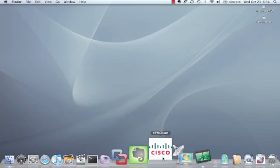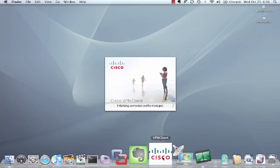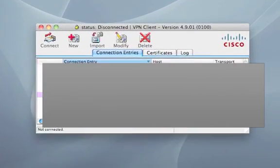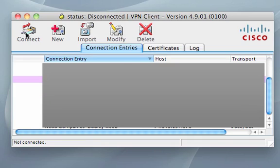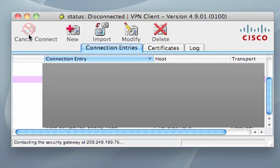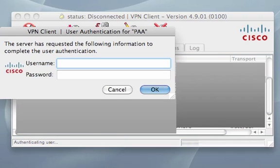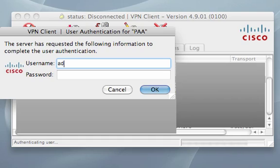And we'll again run our VPN client and we'll connect. Here you would be supplying a Windows username and password, again should have been supplied to you by your administrator.